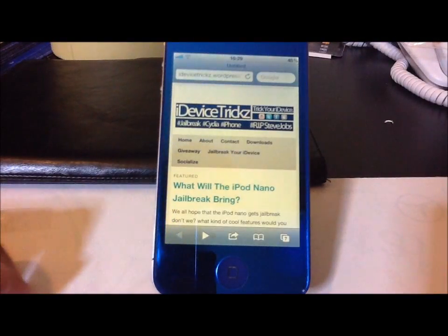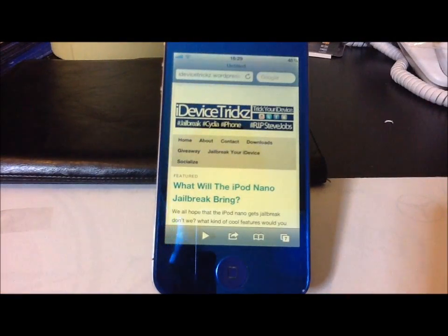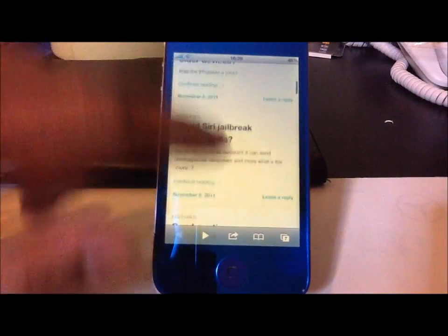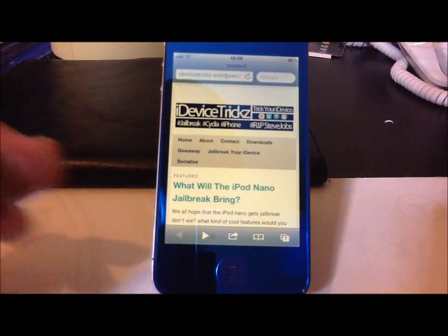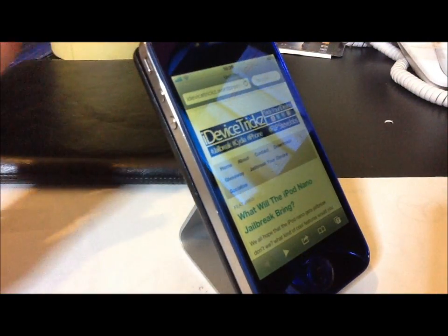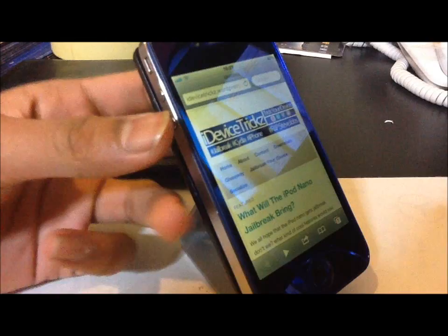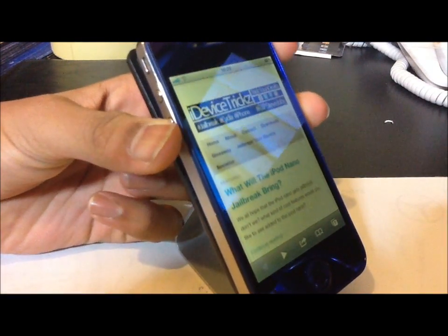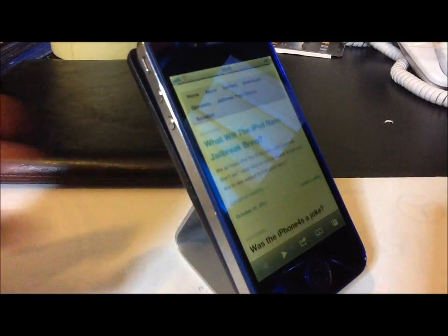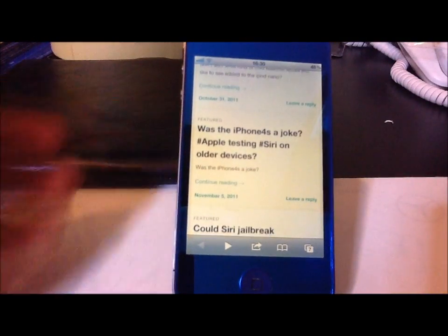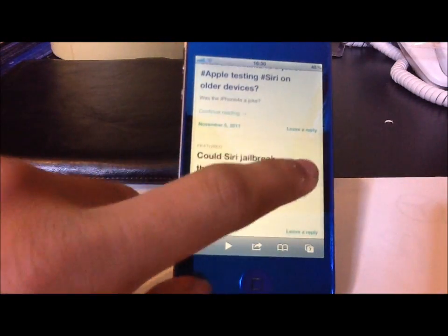So let's go ahead and show you how this works. I'm on the iDeviceTrix blog and as you can see, Activator does get installed with the actual tweak. We're going to go ahead and click down the home button, and as you can see it will start scrolling down. Let's just move this to the side and it will start scrolling down. The only way to actually stop it is if you tap on the screen.